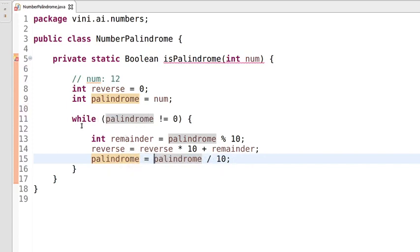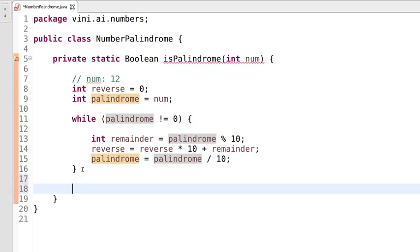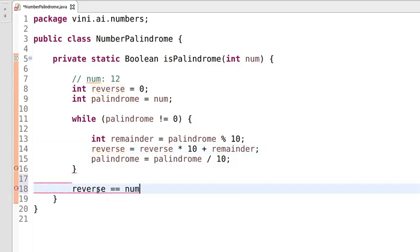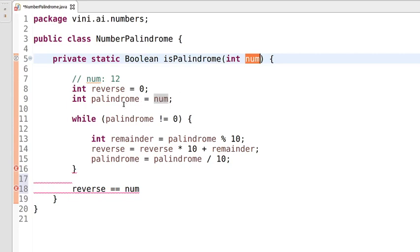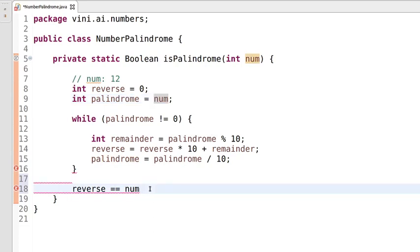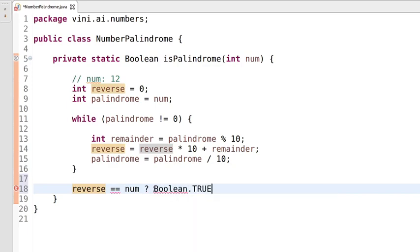Once we exit the loop, we check whether the calculated reverse value is equal to num. We kept a copy of num in the palindrome variable so we could perform operations on it without changing num, since we need it for this final comparison. If reverse equals num, we return true; otherwise we return false.